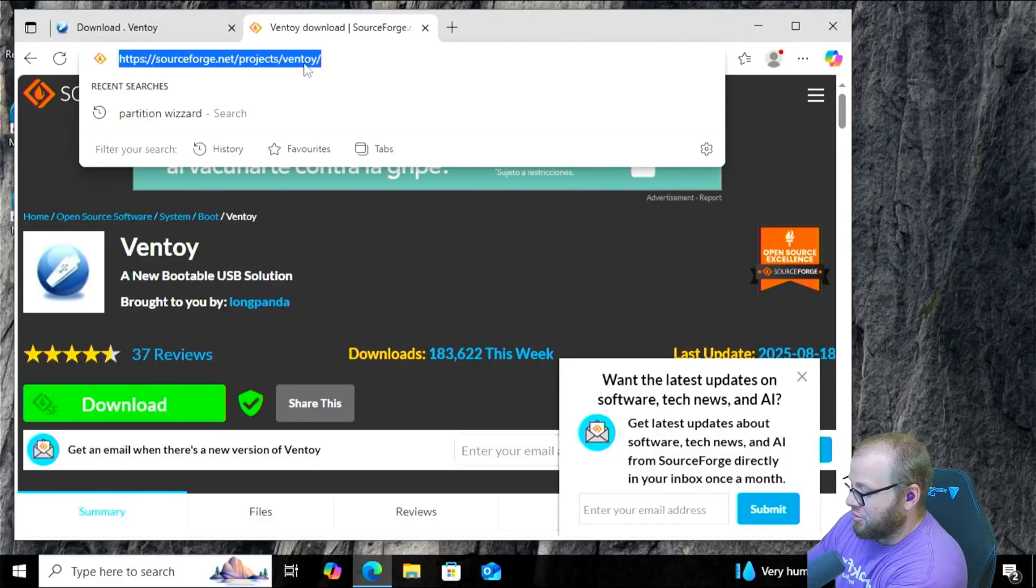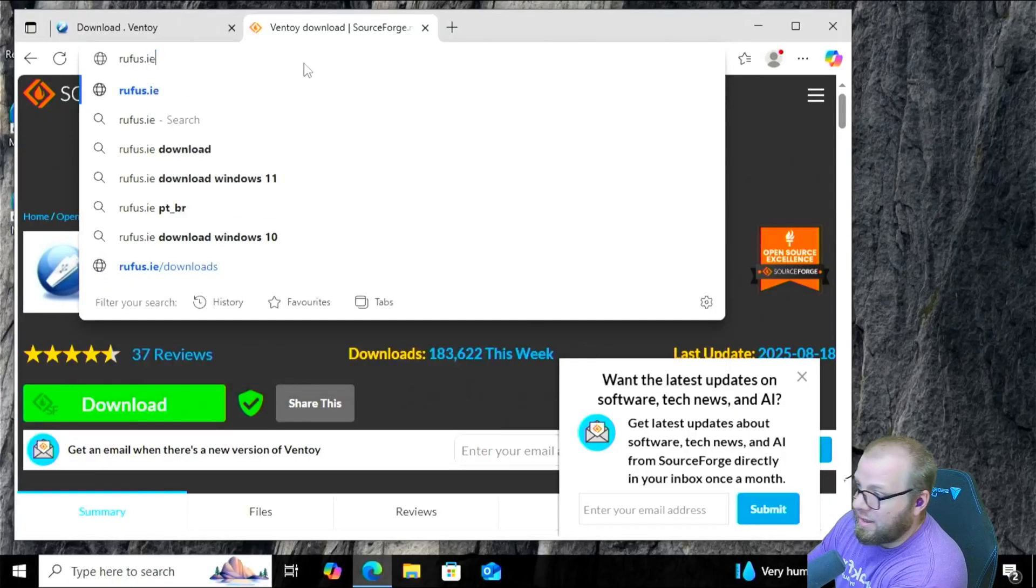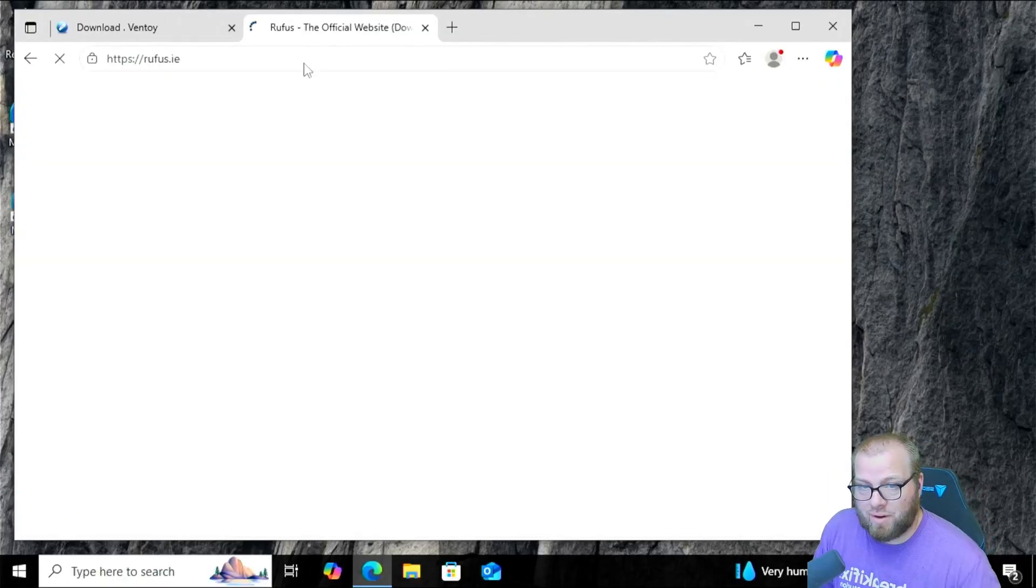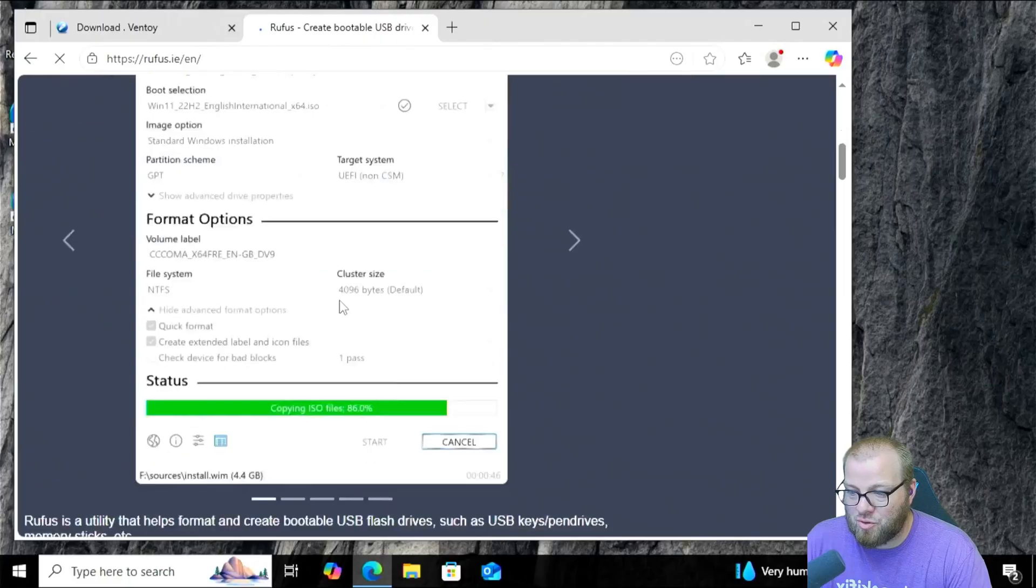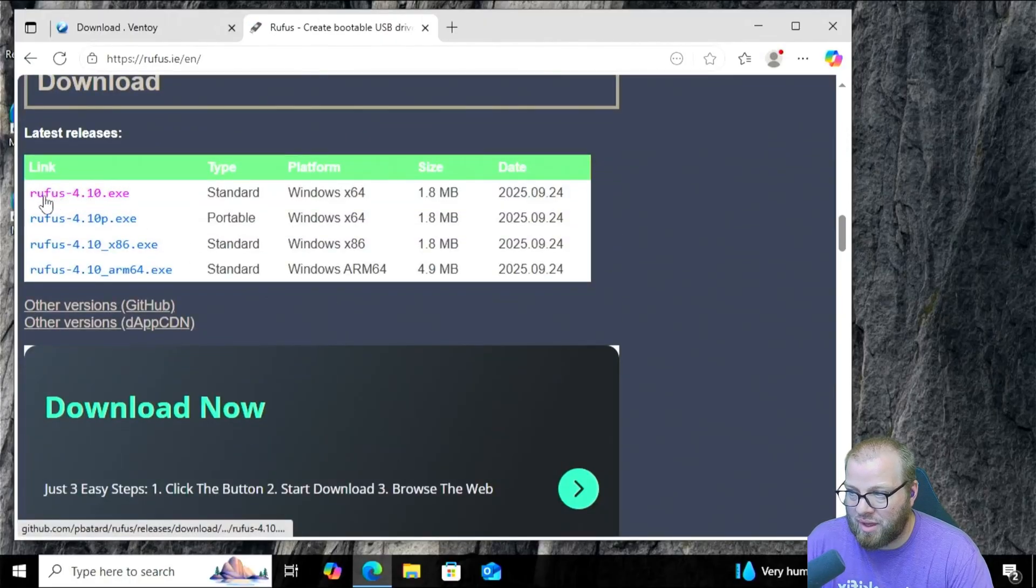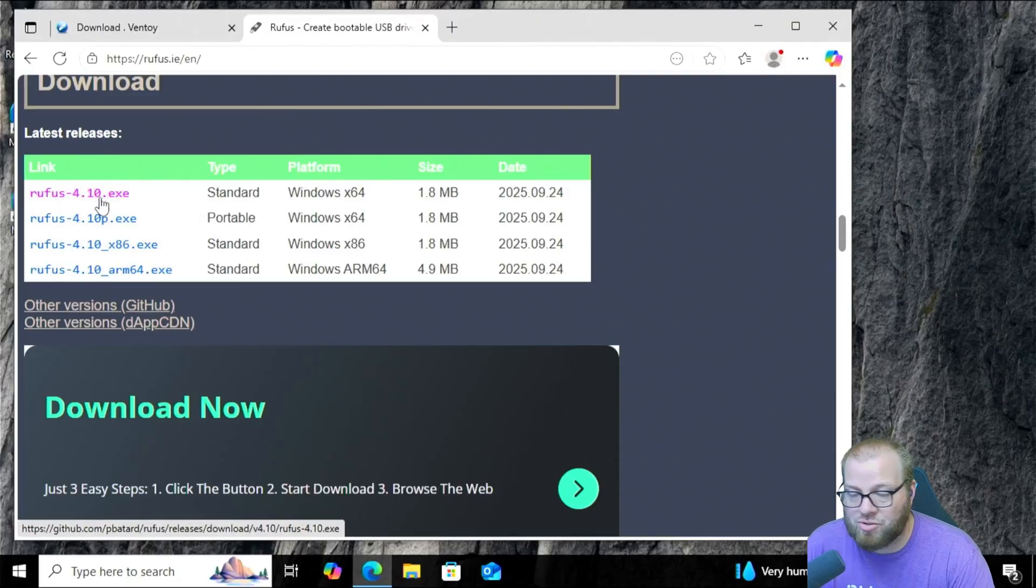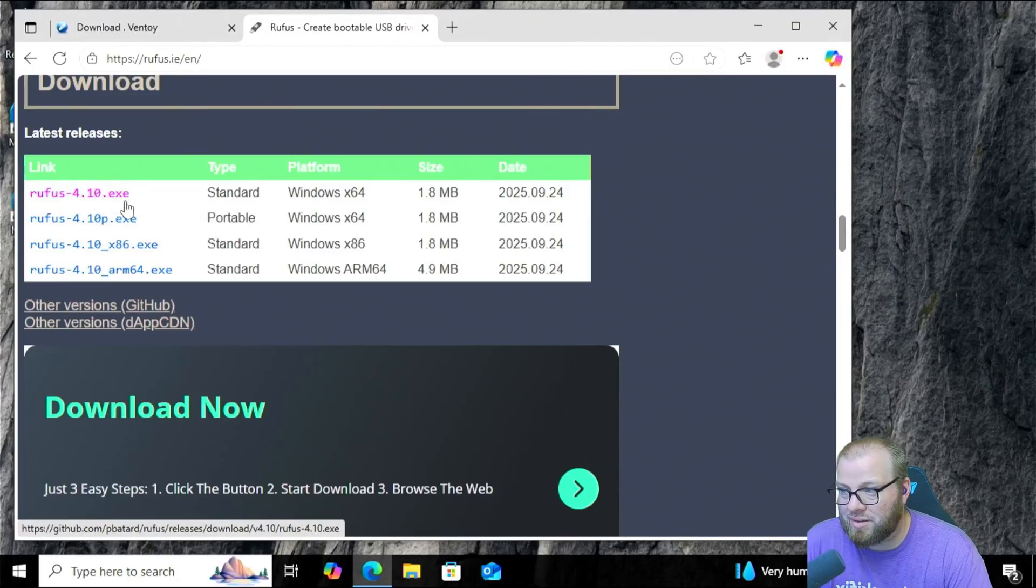On here, we're going to go to Rufus.ie. All right, and in Rufus.ie, we're going to scroll all the way down the page until we get down to this Links section, and it's going to be Rufus 4.10.exe.